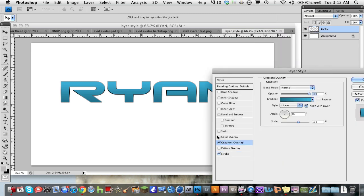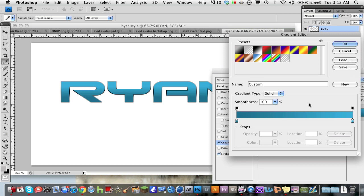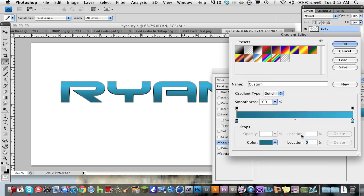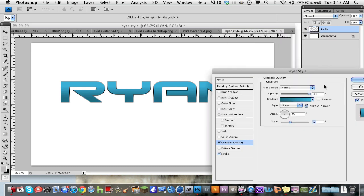Hit OK. And now in our gradient, it's not really popping out too much. So I'm going to turn the gradient scale down a little bit. I'm just going to make this a little bit darker. And the scale, bring it up to 90.